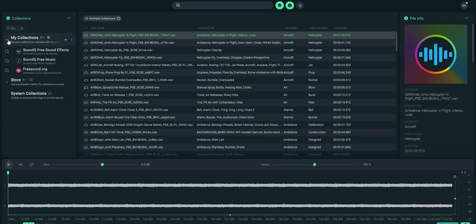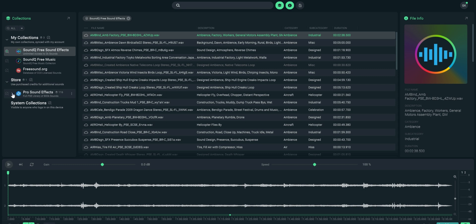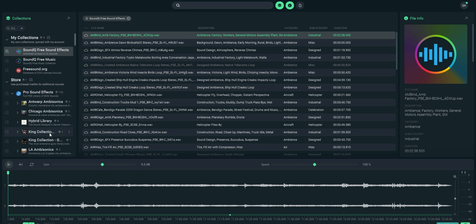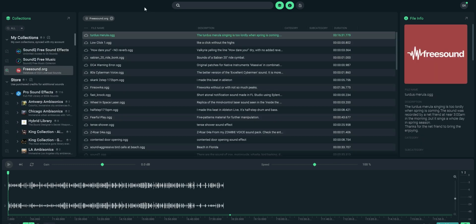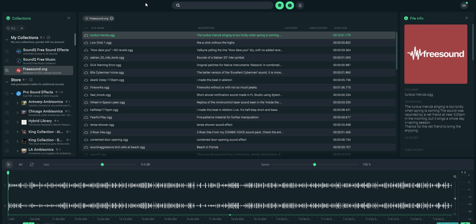There's one more feature I mentioned at the start of the video that's especially useful. SoundQ works with a bunch of sound effect libraries. Right after you install it you get access to a few of them for free, and there are also ones that you can buy if you need them. One of those free libraries that you get access to right away is the one from freesound.org.